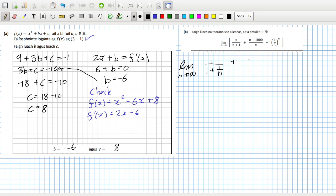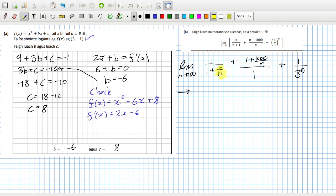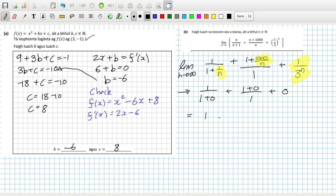Same trick for the second fraction: one plus a thousand over n, over one. Keep the last one the same, or put the n in. When n tends to infinity, one over n vanishes — essentially one over infinity — and so do all the other similar terms. You're just left with one over one plus zero, plus one plus zero over one plus zero, so that's 1 + 1 = 2.